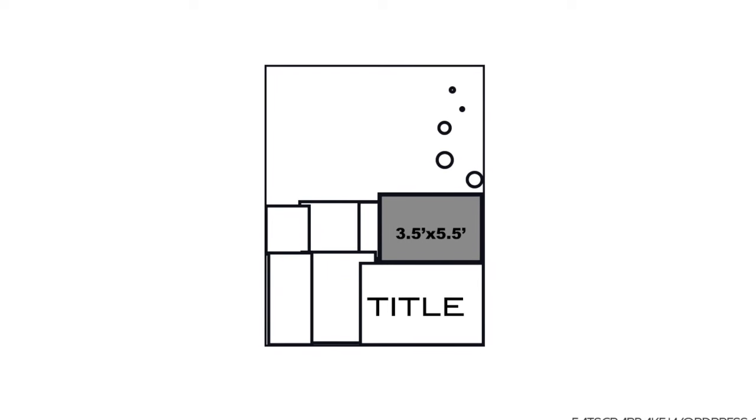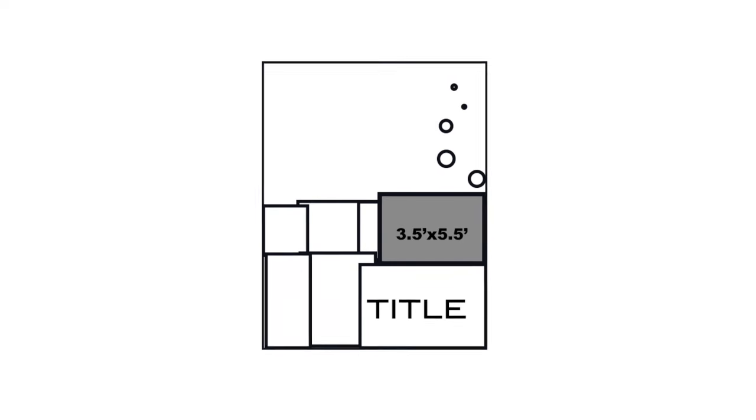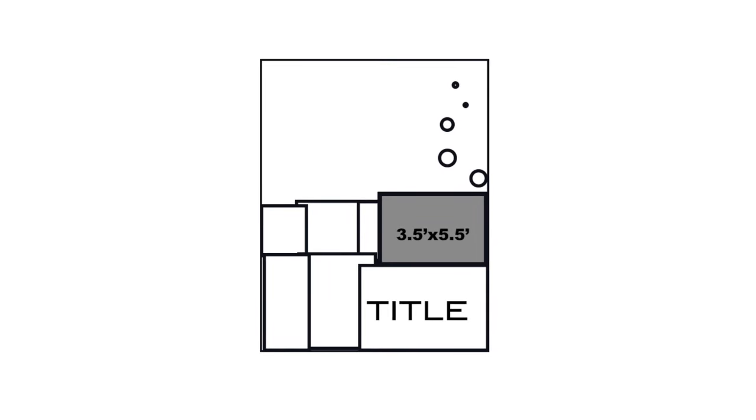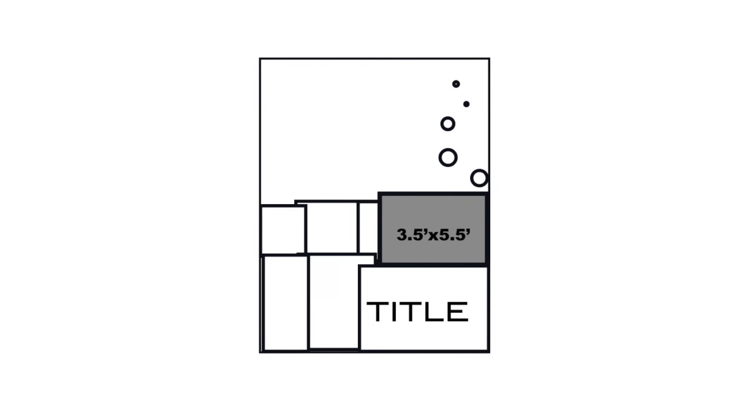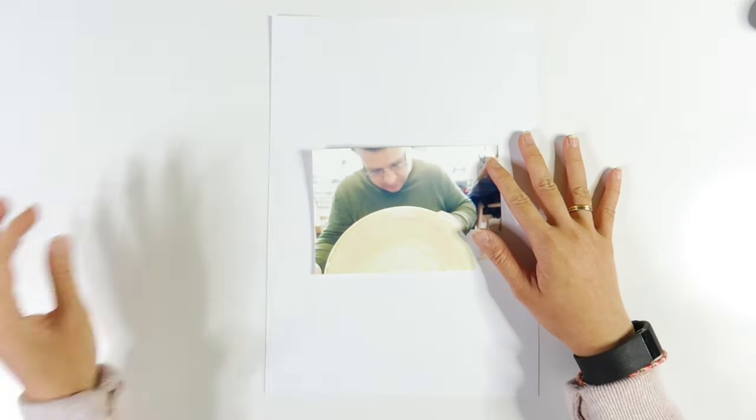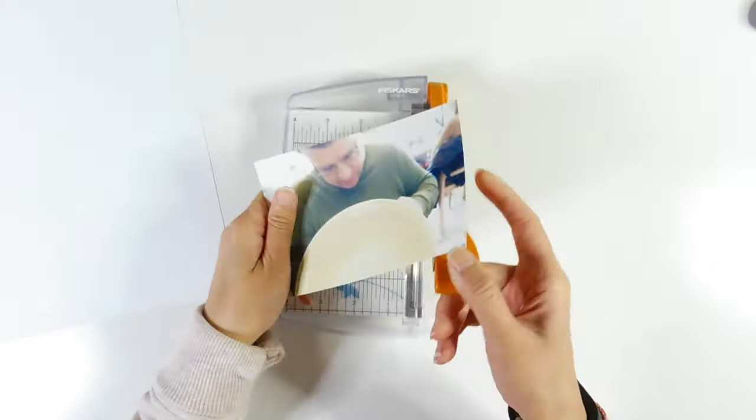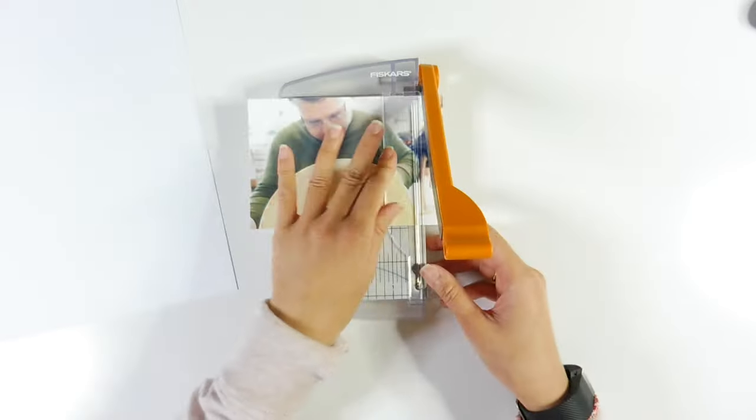This is an eight and a half by eleven inch page. I normally do twelve by twelve, decided to try something different and go with eight and a half by eleven. The title is just underneath it and it contains a bunch of patterned paper and also just a bit of embellishments on the top there. So let's get started.